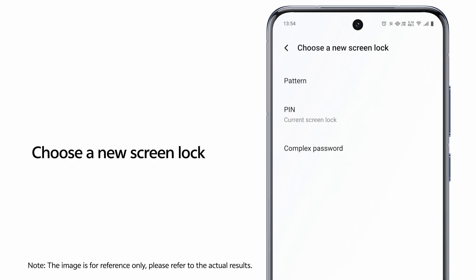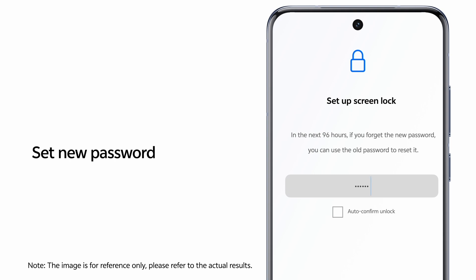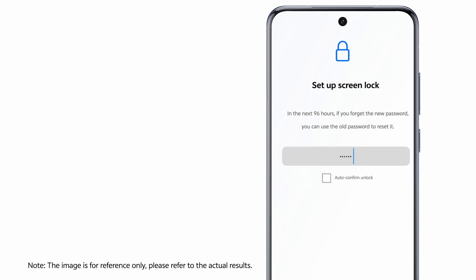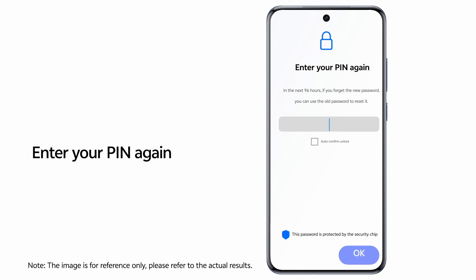Choose a new screen lock. Set a new password. Then tap Next. Enter your PIN again.